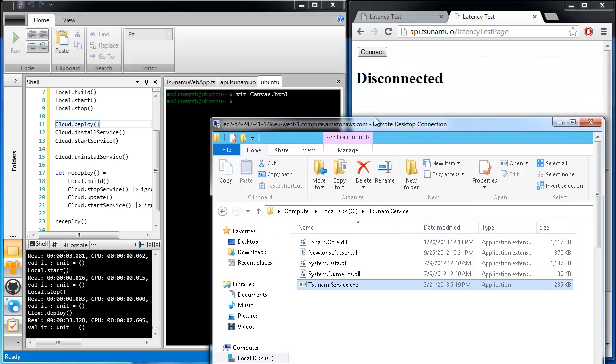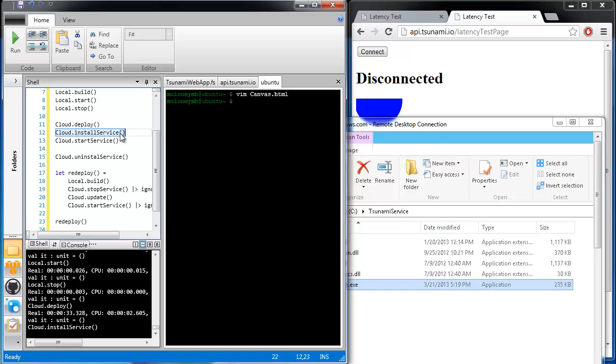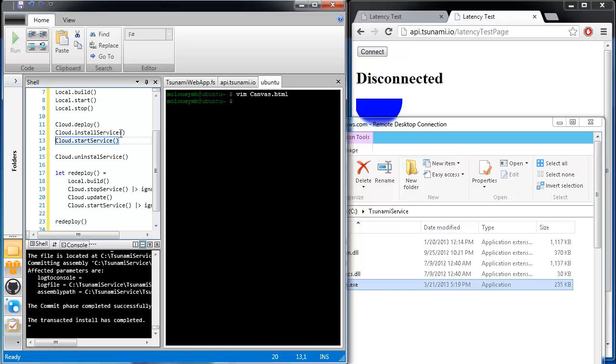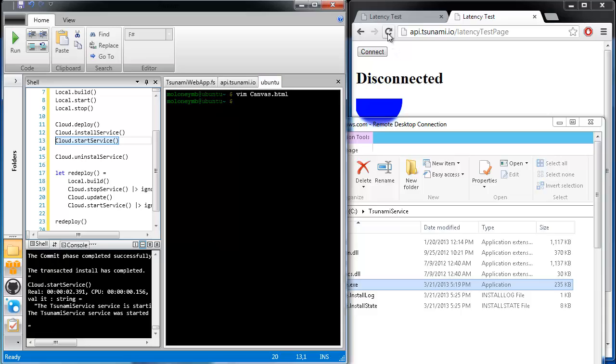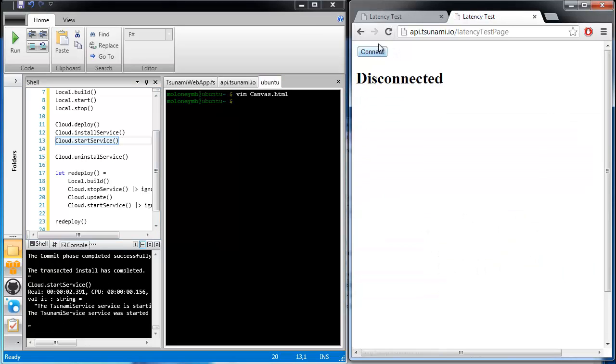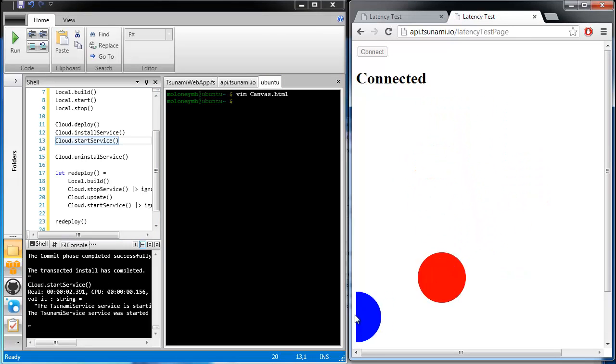To ensure the server keeps running after an instance restart, we will install the server as a service on the machine and start it. We'll check that it's up again. Great. So there we have it. We have now deployed a high-speed F-Sharp web server running to the cloud.